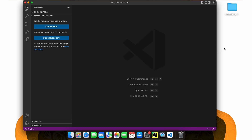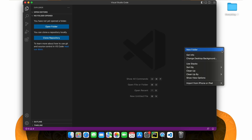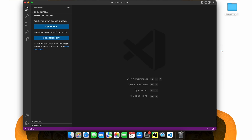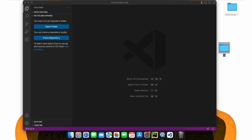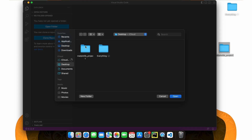Let's go on our desktop and create a brand new folder that we can use for our Matplotlib project. Inside Visual Studio Code, let's open our Matplotlib project.